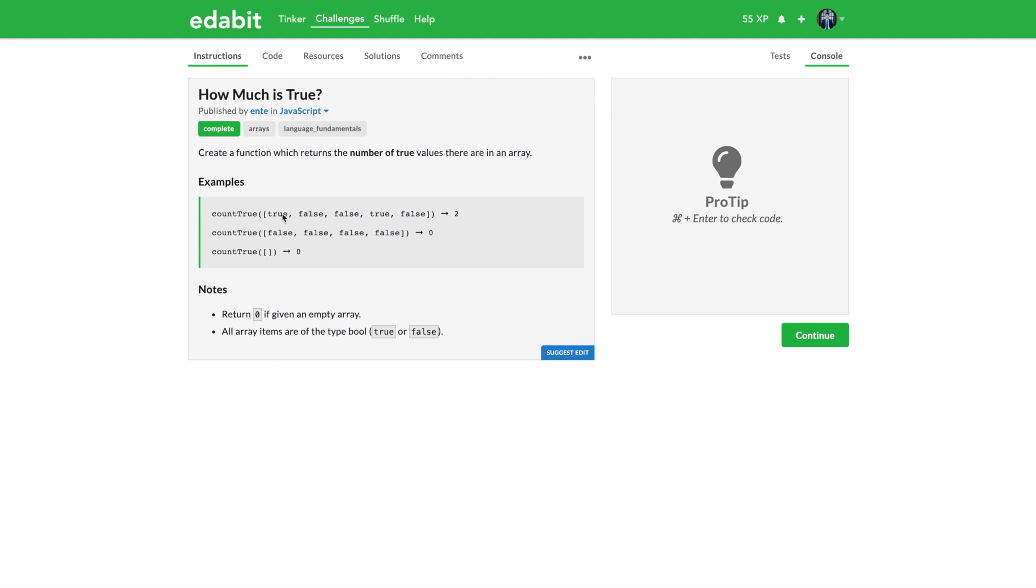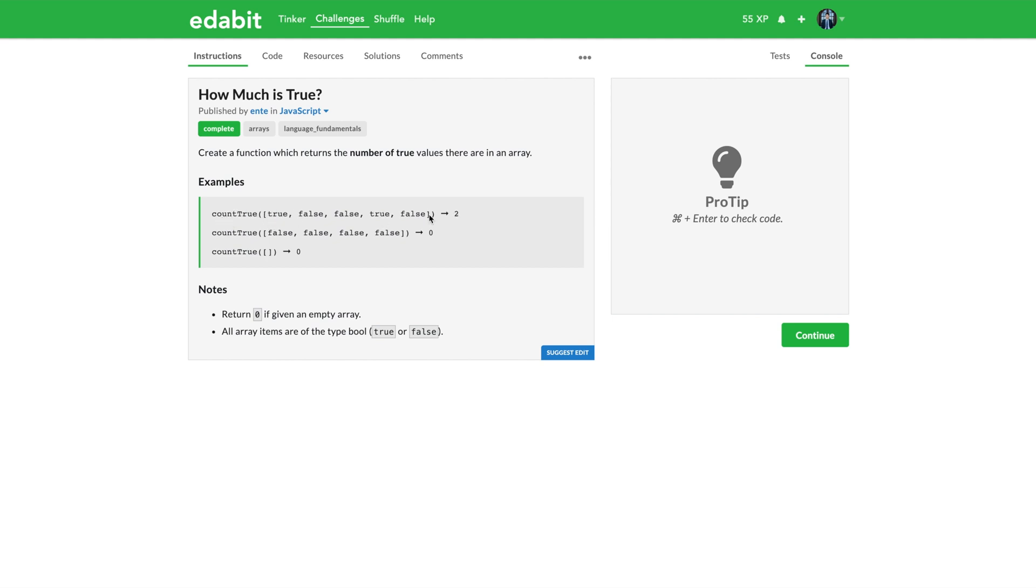All right, create a function which returns the number of true values there are in an array. So it looks like this is an example: countTrue, it's going to be the function name. We're going to be given an array and we want to output two here, because of these values there are five values here and two of them are true.